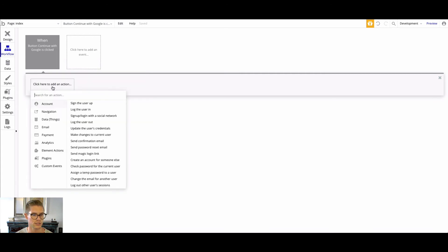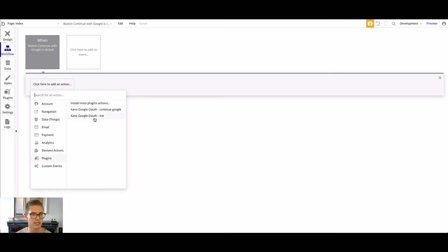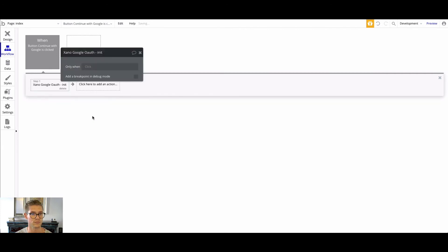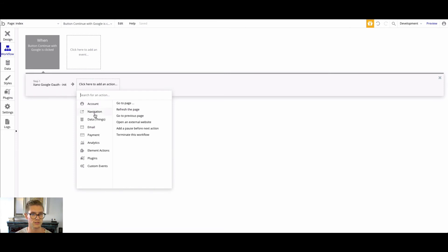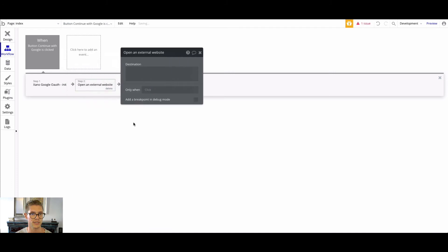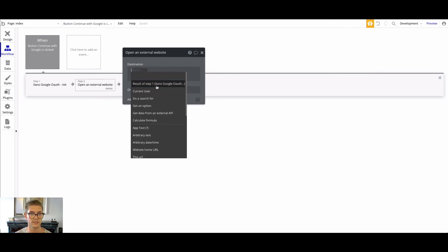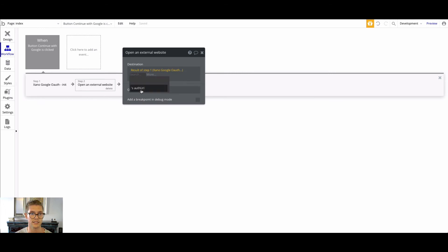You might have other options — maybe Facebook or Apple OAuth, or signing in with an email address — but for this example I'll just have this continue with Google button. Let's do this workflow: when this button is clicked, add an action, go to plugins, and select that init endpoint. This is going to take us to that Google-hosted web page. Then do navigation, open an external website, and the destination will be dynamic data — result from step one, the init endpoint, then take the auth URL.